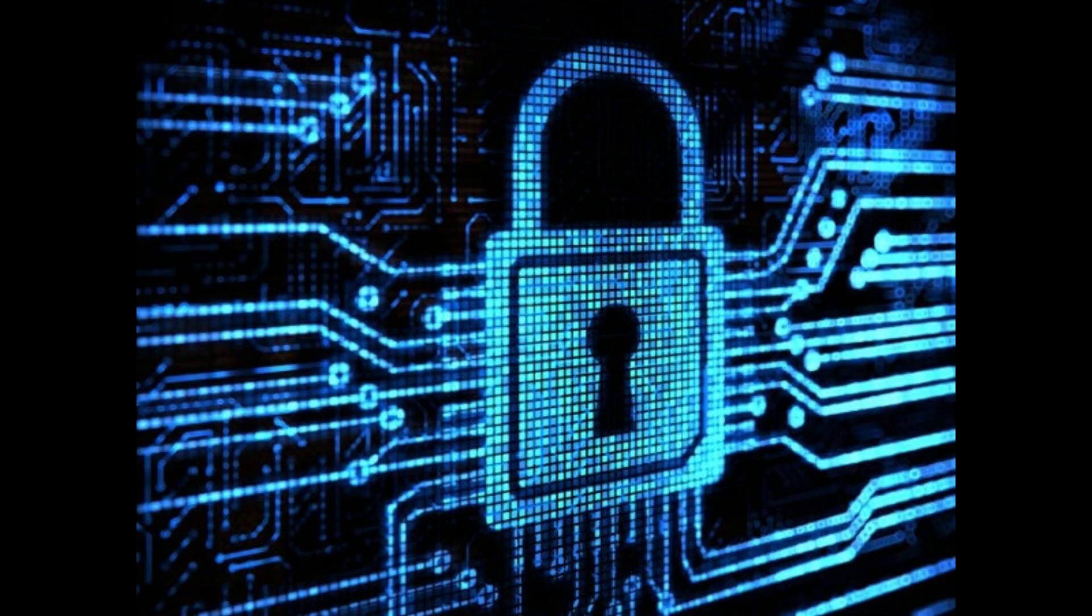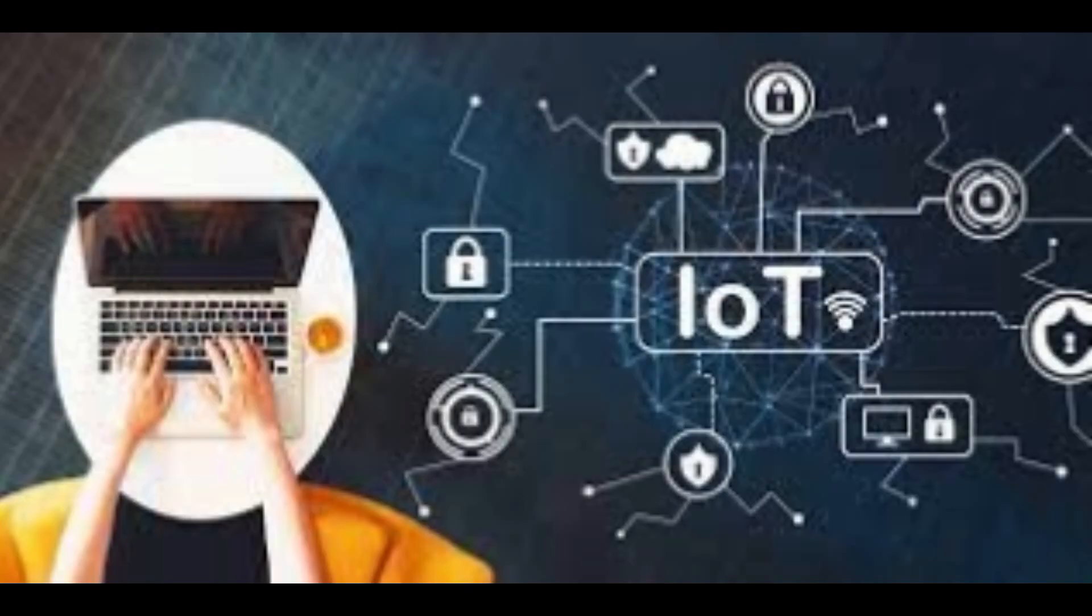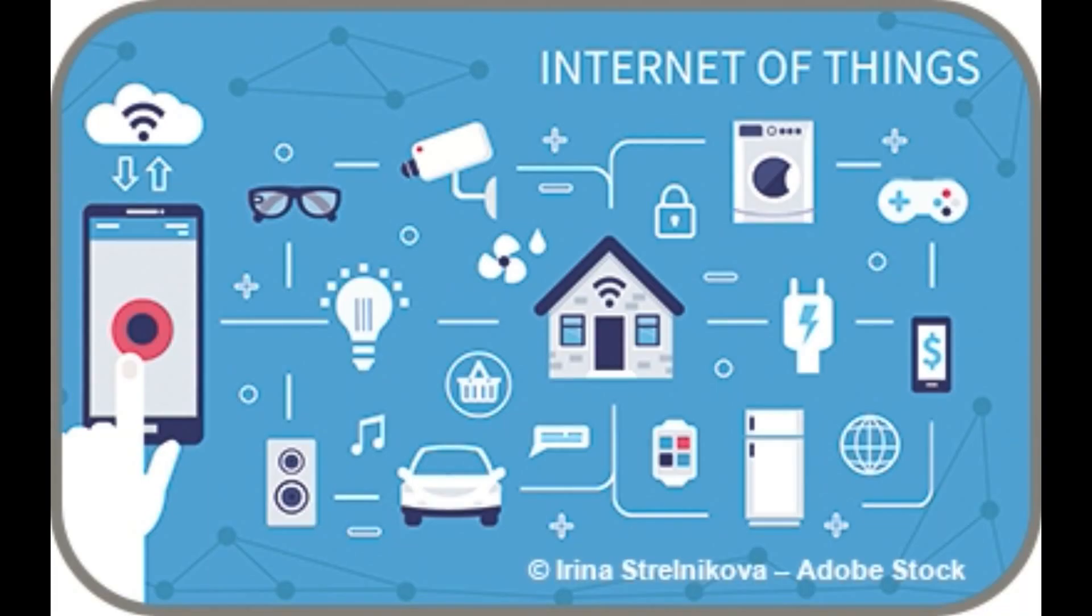1. Internet of Things. IoT is an integration of sensors, software, and other technical tools. It facilitates communication, connectivity, and data exchange across different servers. In simple terms, things connected to the Internet are called IoT.